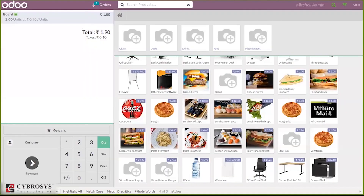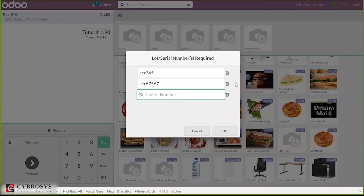When you click OK, two quantities are added to the order line. If you click again, it asks for another serial number, because for each quantity we have to give a unique, separate serial number.